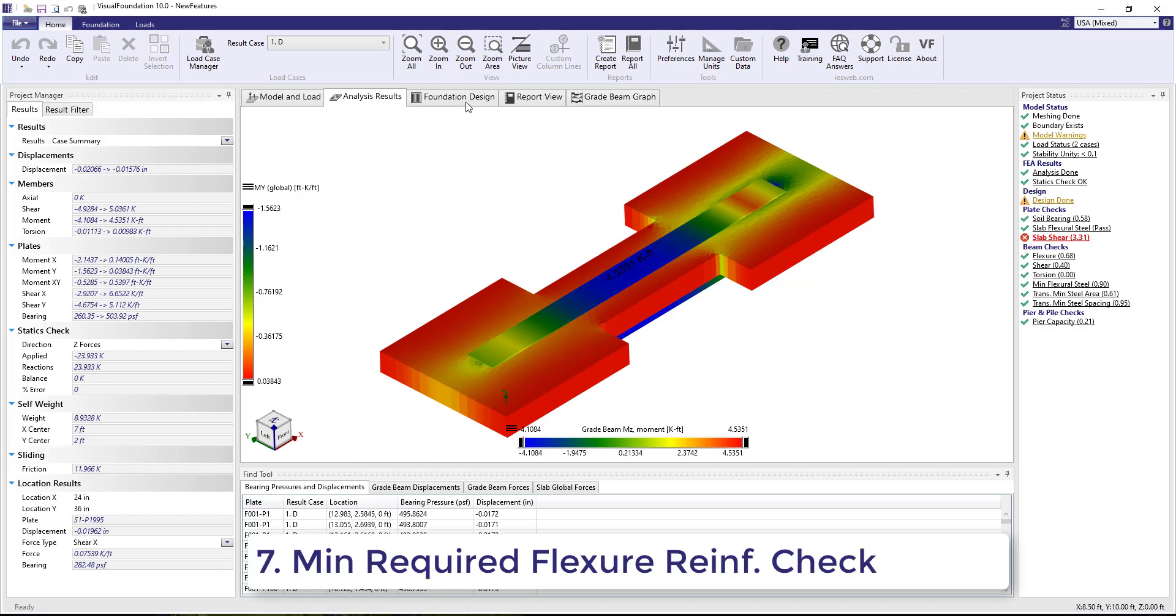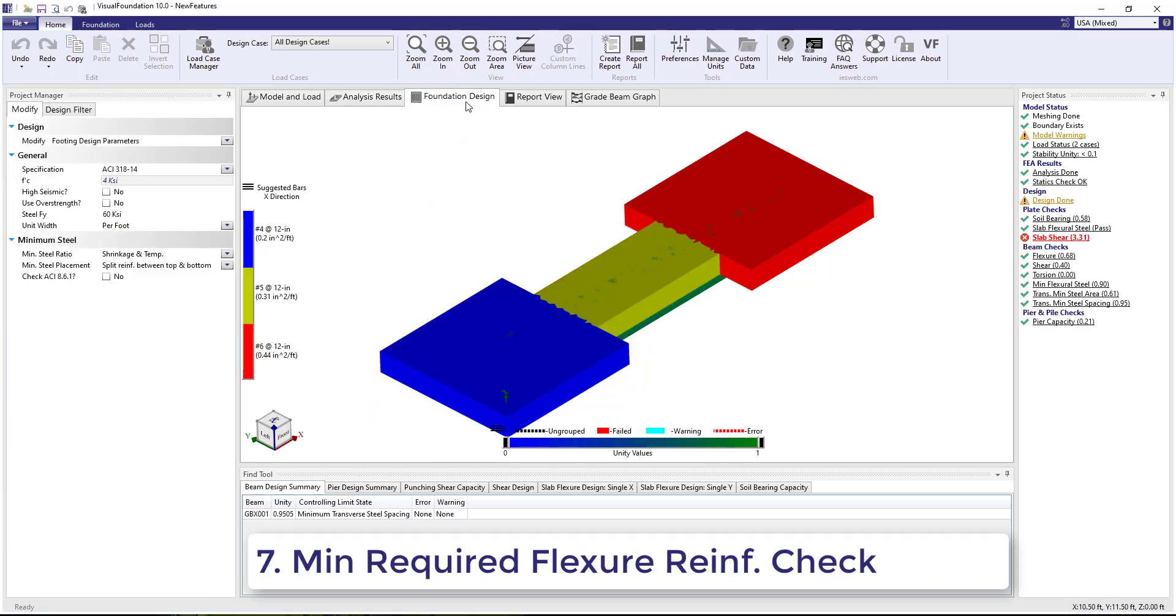Number 7. In the Foundation Design tab, an option has been added to check the minimum required area of the flexural reinforcement.